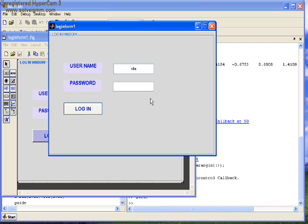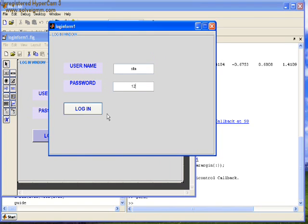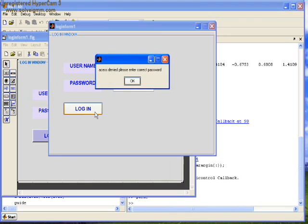First we type the wrong password 12 and press login. A message appears: access denied, please enter the correct password.